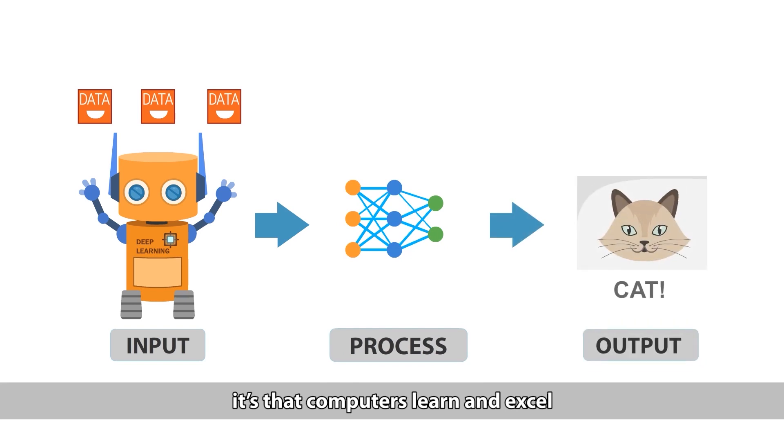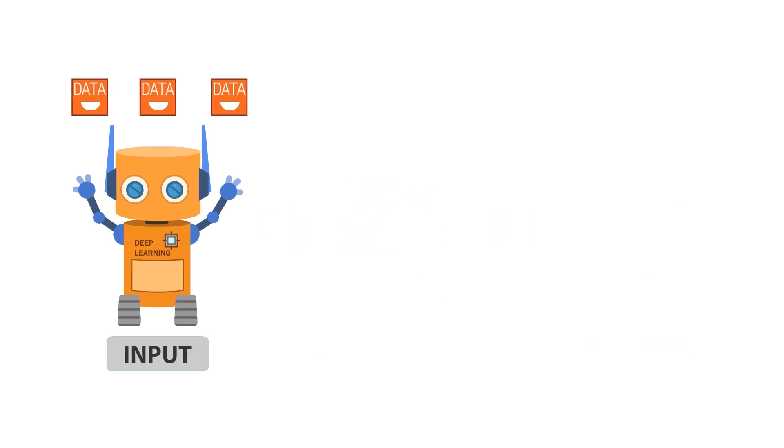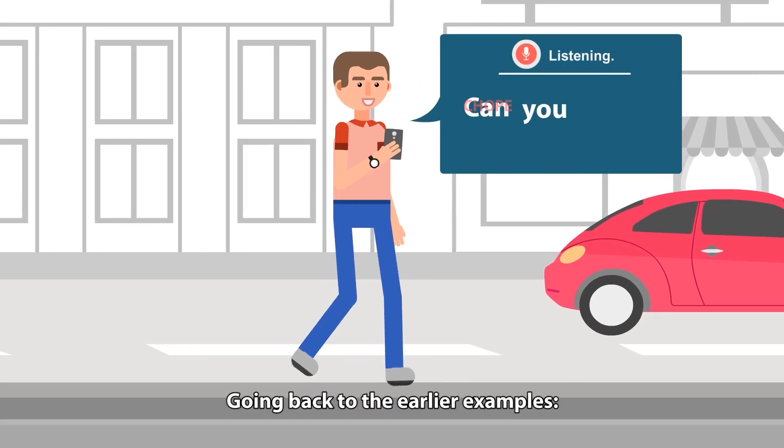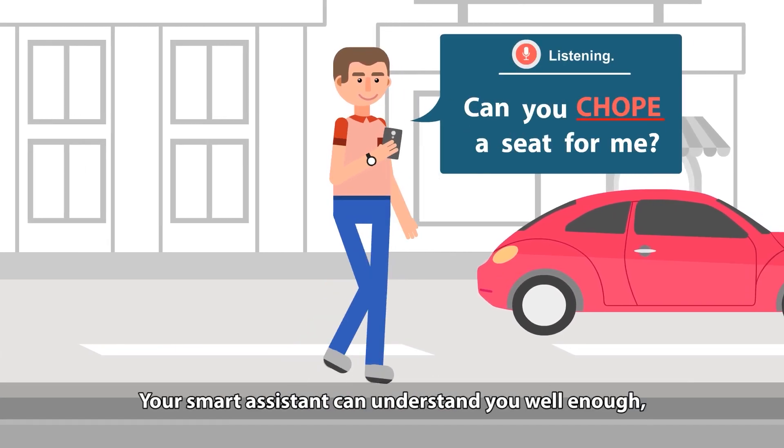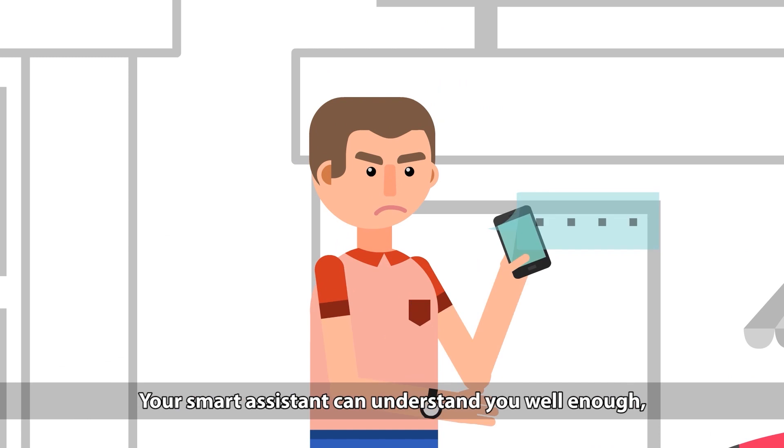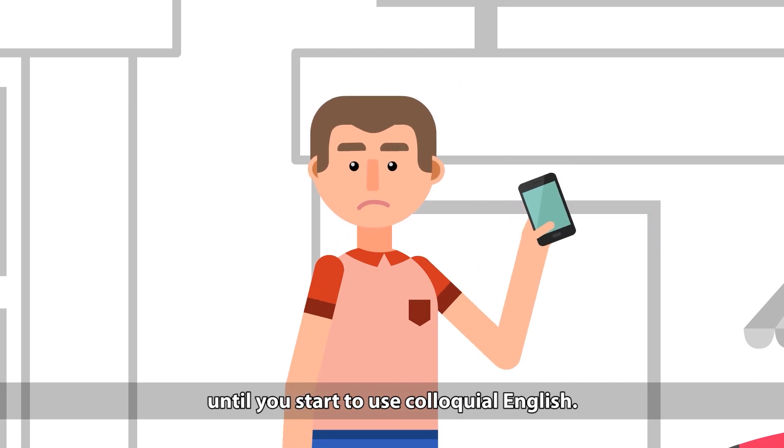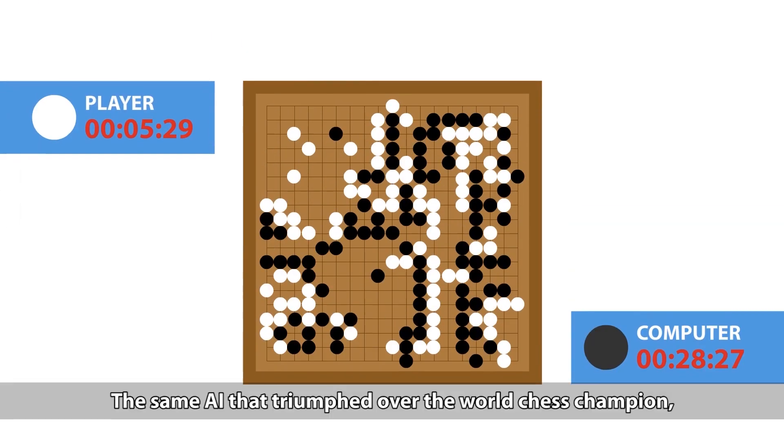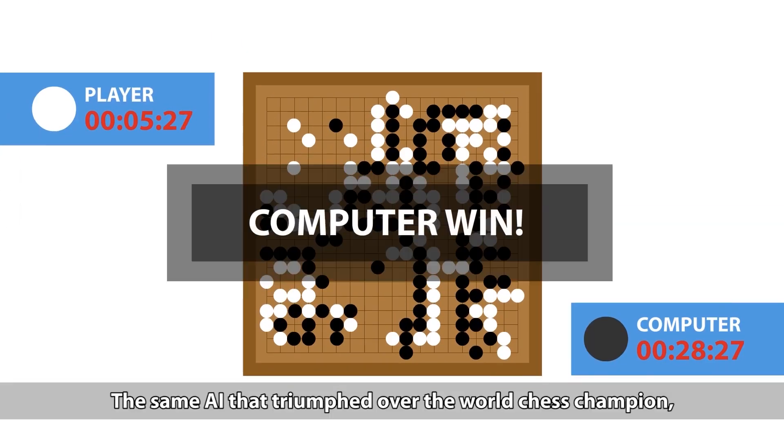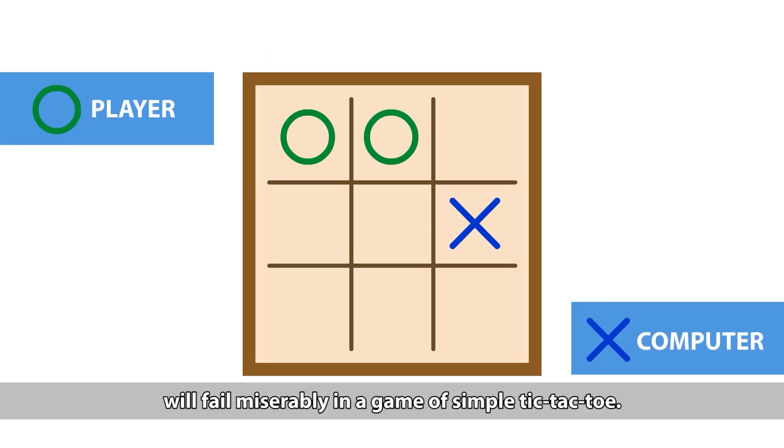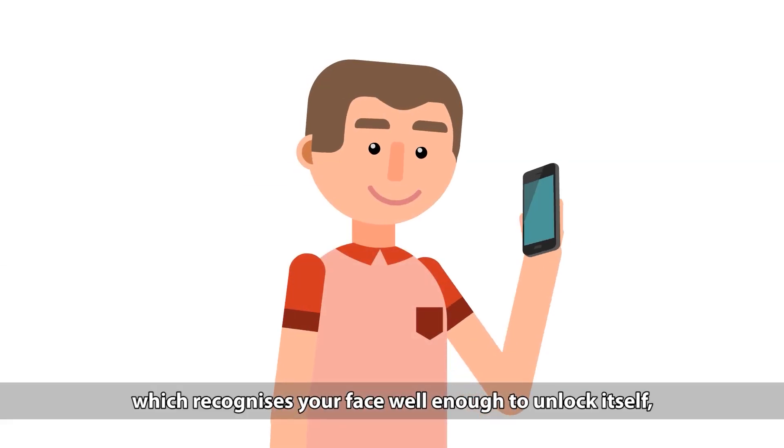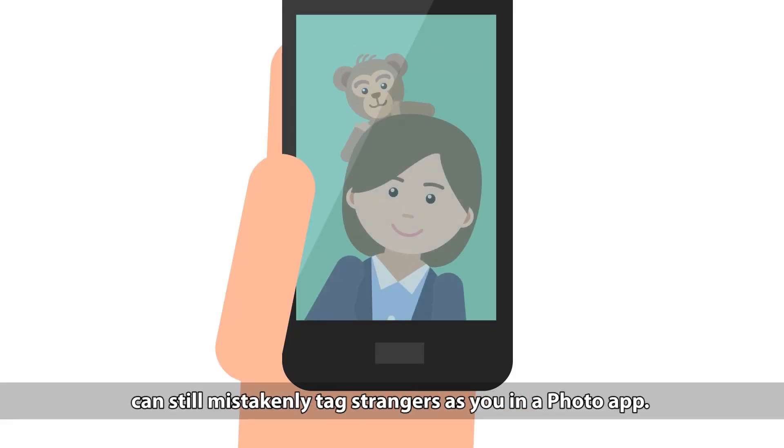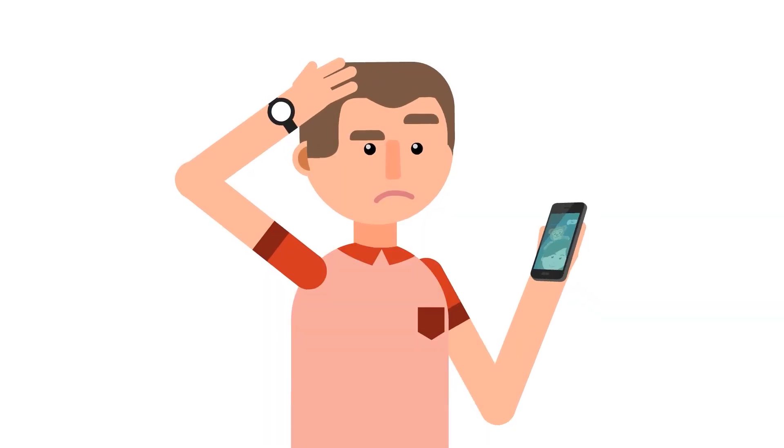But if you've noticed a pattern, it's that computers learn and excel in limited and narrow ways. Going back to the earlier examples, your smart assistants can understand you well enough until you start to use colloquial English. The same AI that triumphs over the world's chess champion will fail miserably in a game of simple tic-tac-toe. Your phone, which recognizes your face well enough to unlock itself, can still mistakenly tag strangers as you in a photo app.